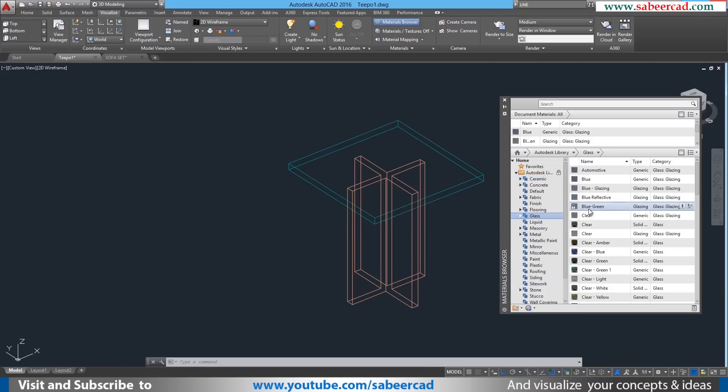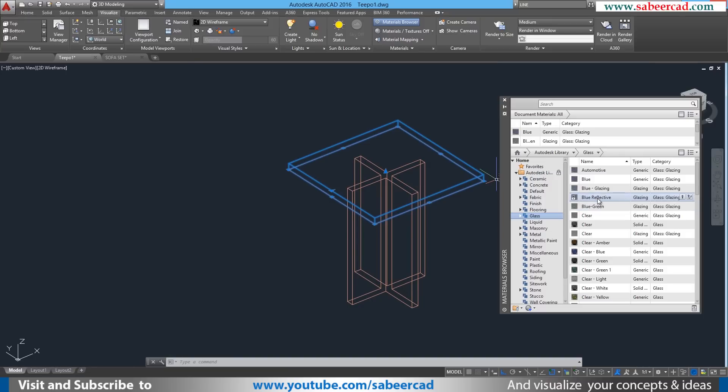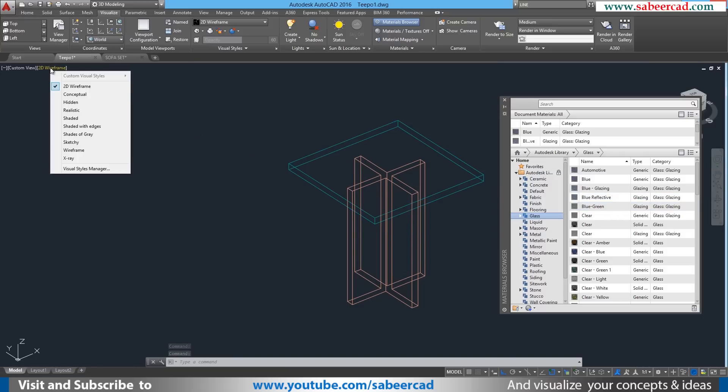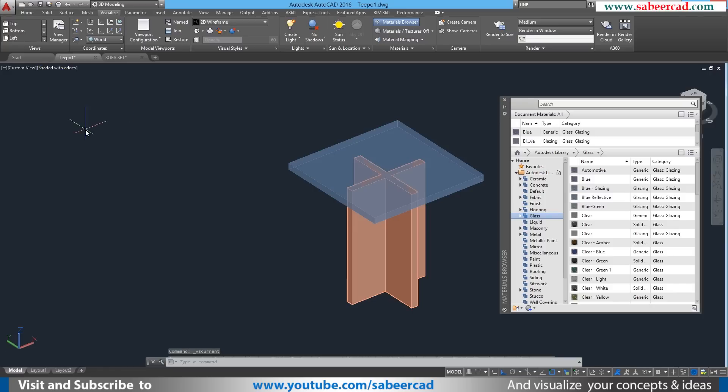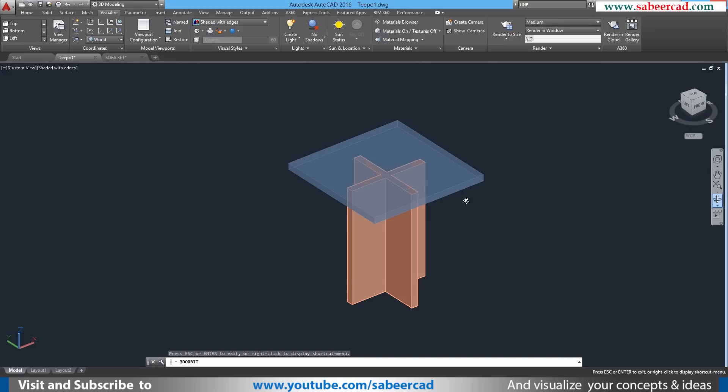I'll click on the glass and I'll choose the blue reflective for example. Before you assign it you have to select the object onto which you want to assign it. So I've selected it. Then I'll click on the blue reflective glass, right click and assign to selection. Only when you change the visual style you will see the presence of that material. So I'll click on realistic or you can click on shaded with edges. Now we have assigned a transparent material for the teapoy top.